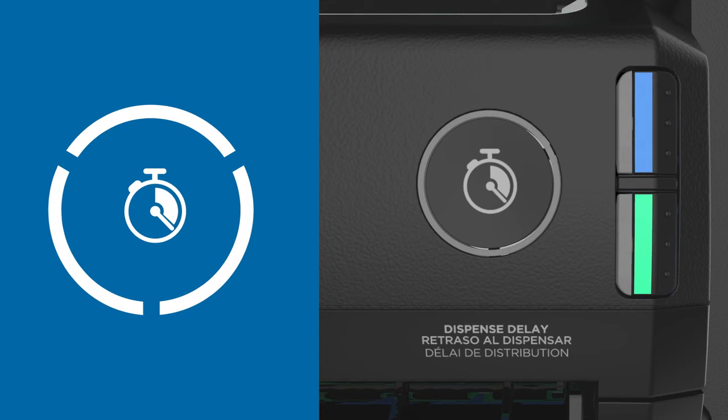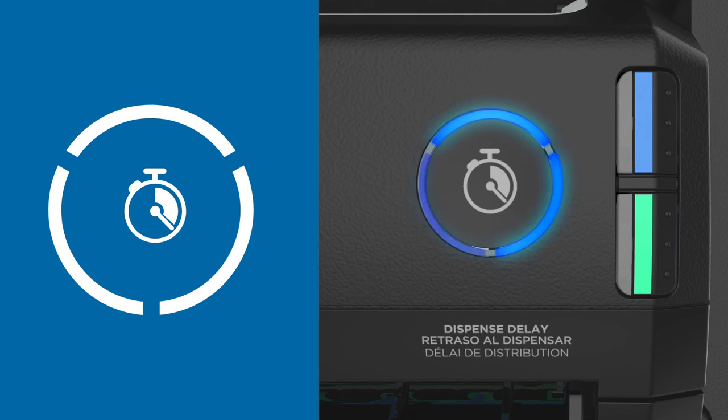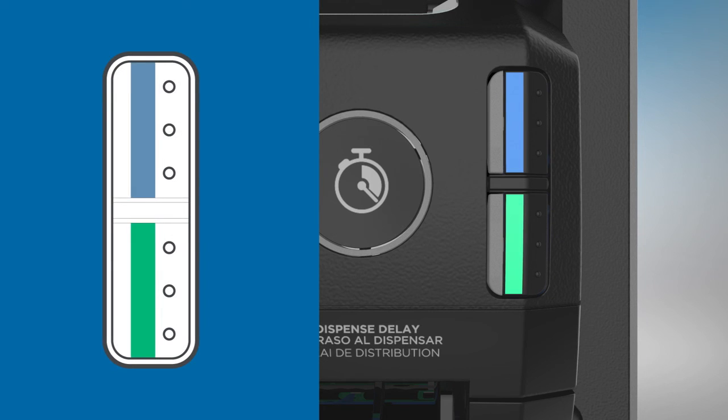The time delay setting allows towels to dispense at variable time intervals after a towel is removed from the dispenser. The sheet feed buttons allow you to manually advance the rolls.